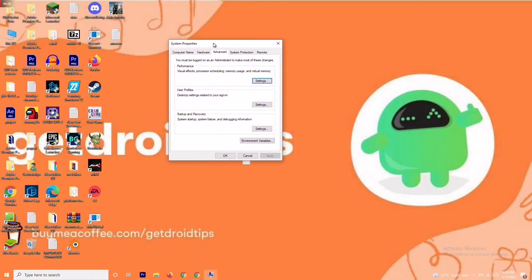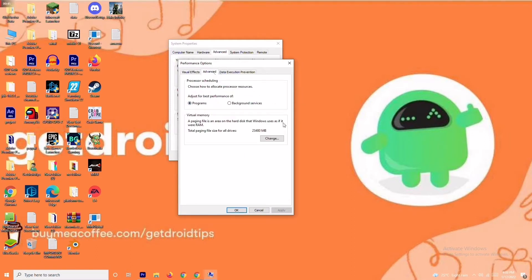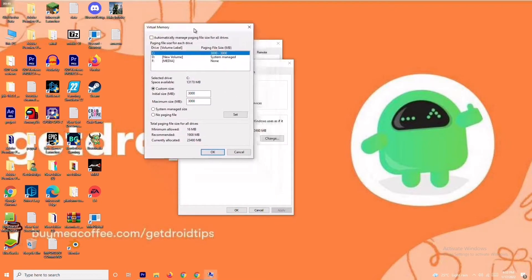Open it and click on Settings. Change this to Custom and move to Advanced. Click on Change. As you can see there is a default value — you have to change the initial size to 4096, and in the same way change the maximum size to 4096 as well. Once done, click OK and check whether the issue is resolved.